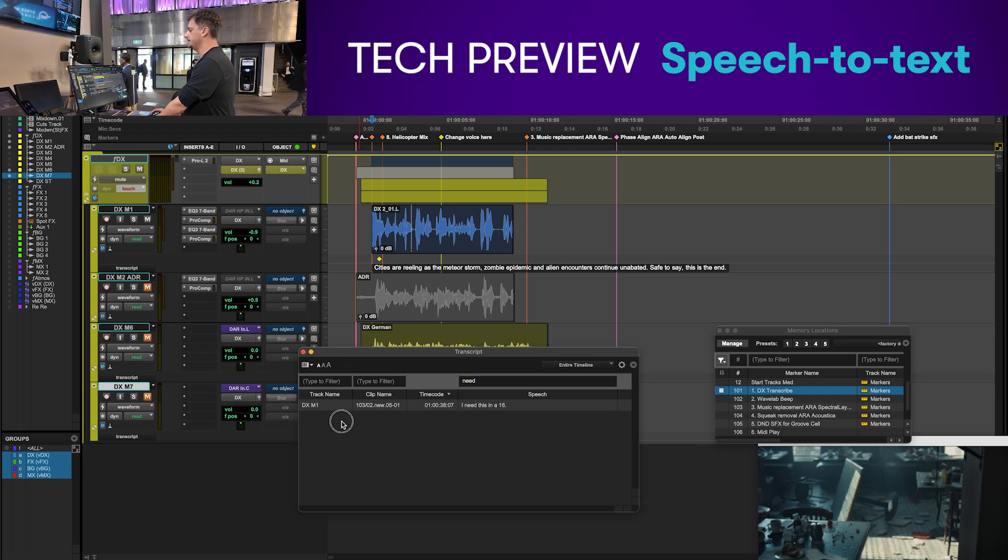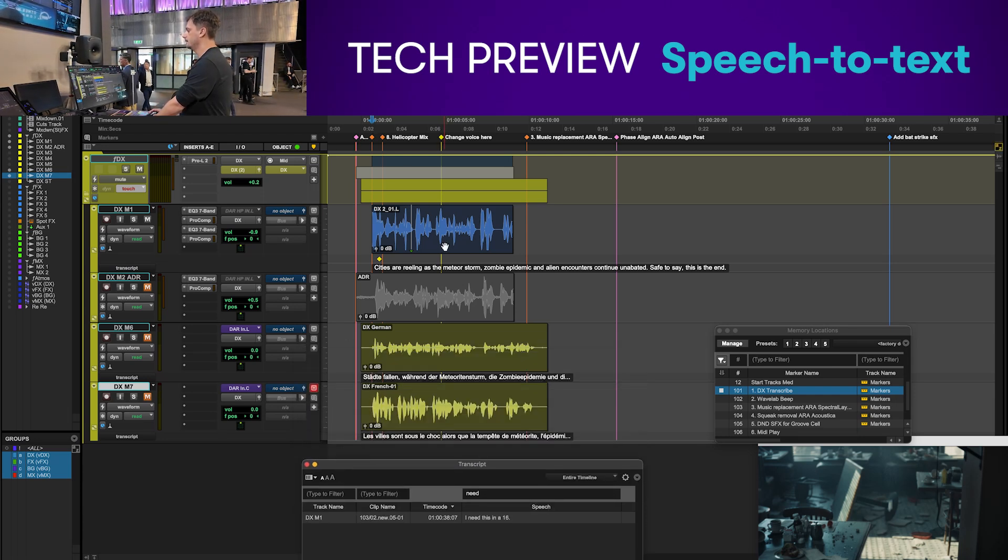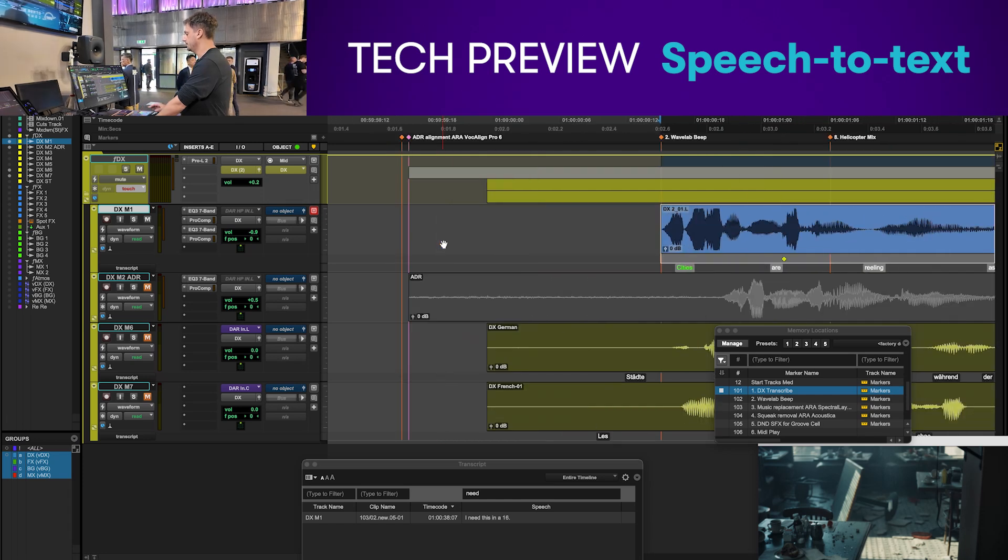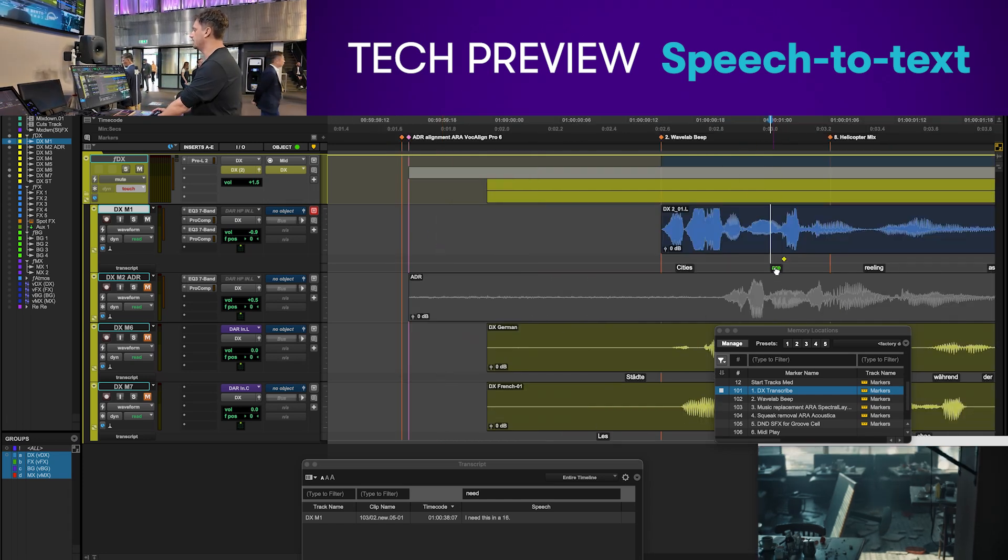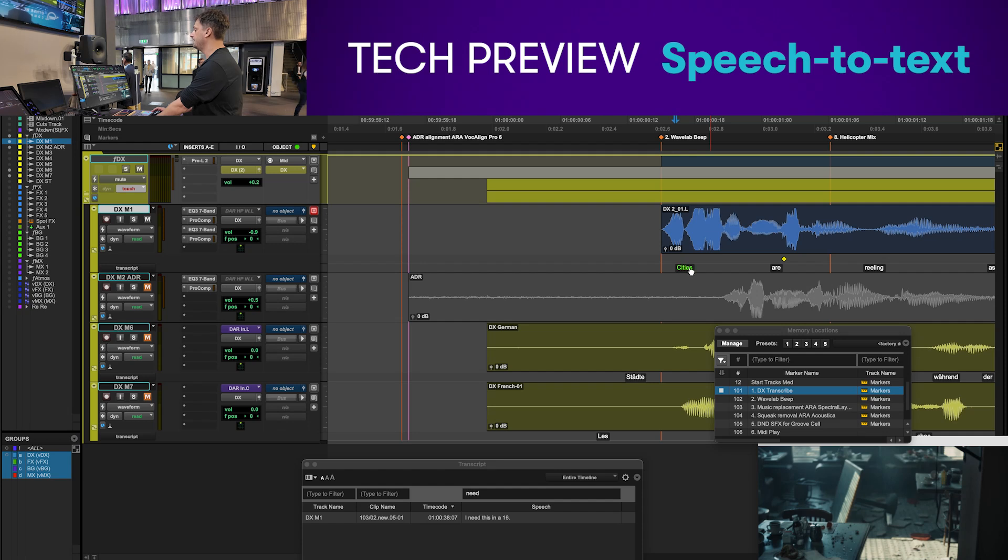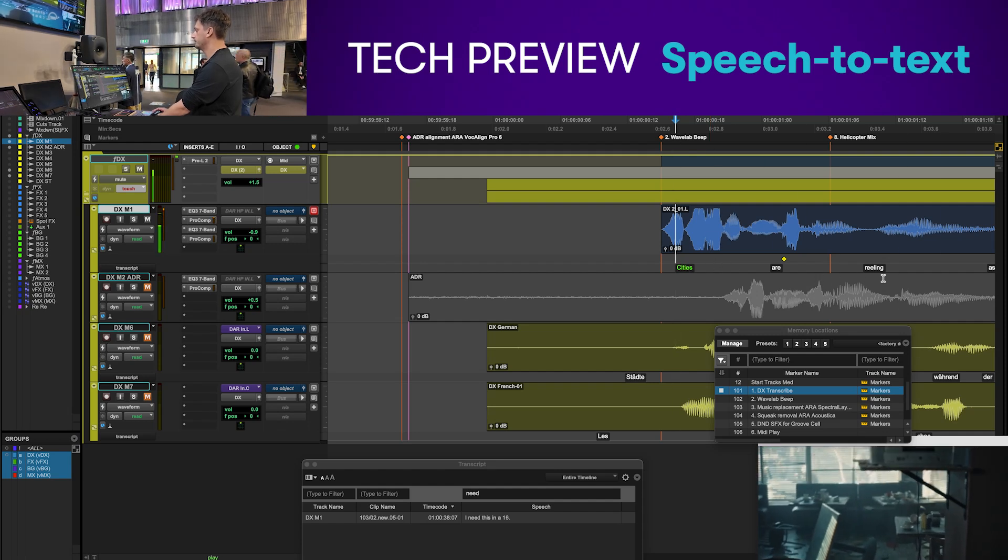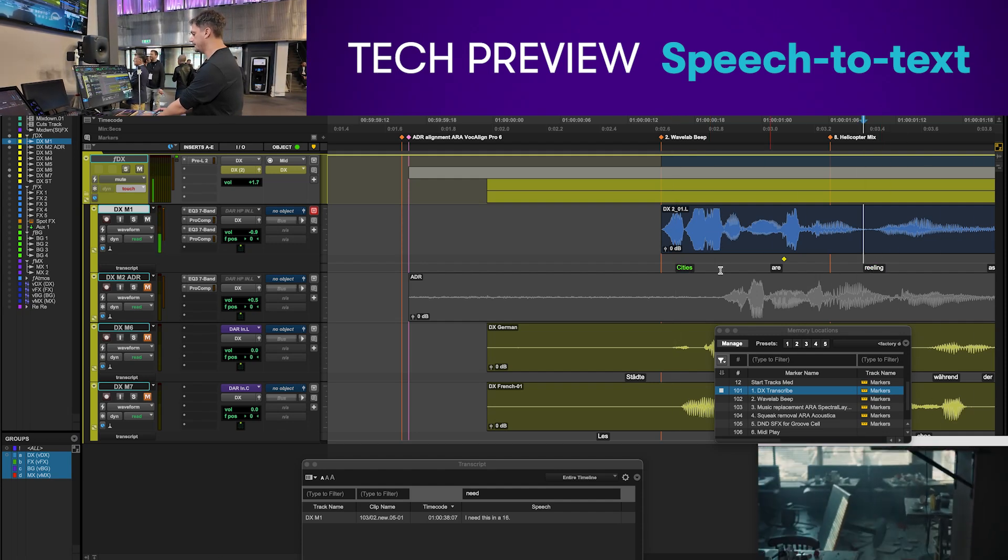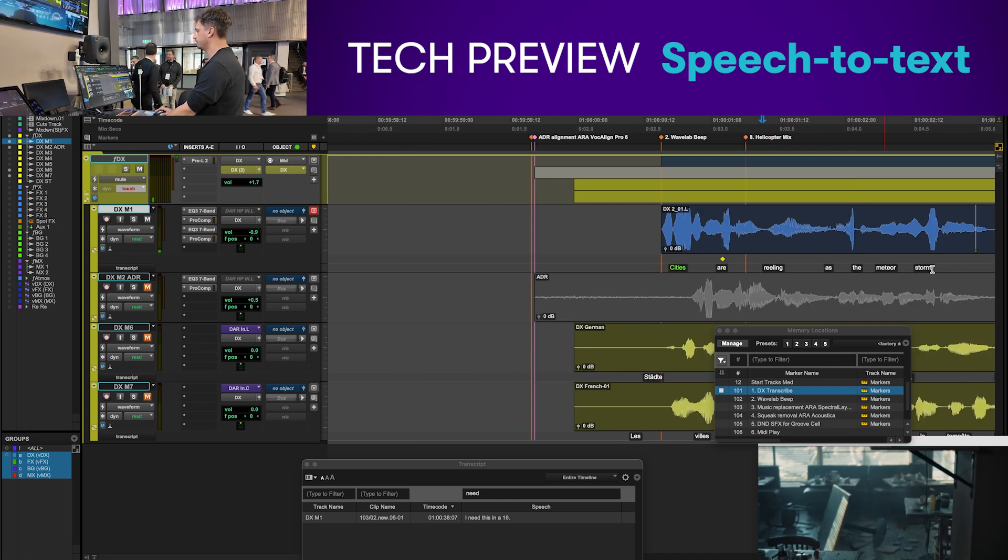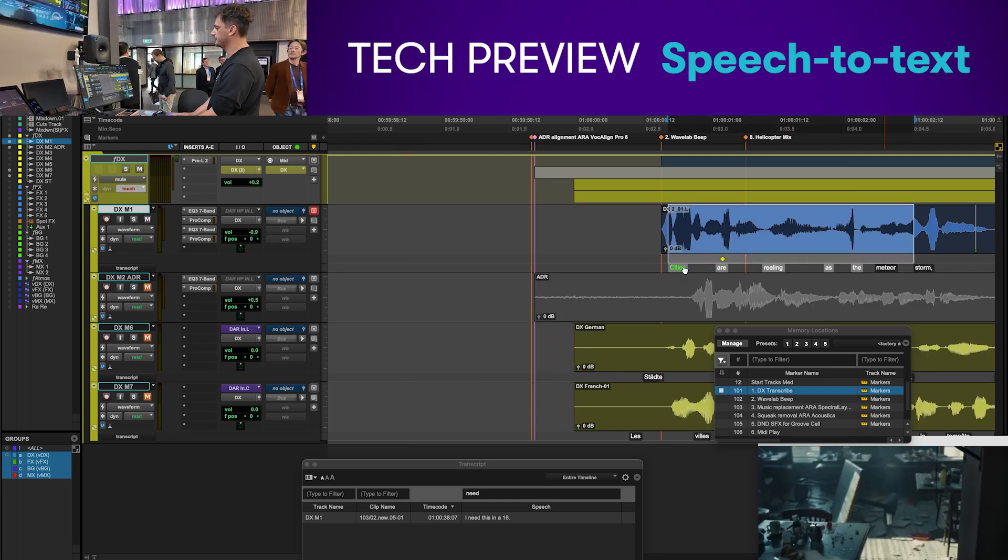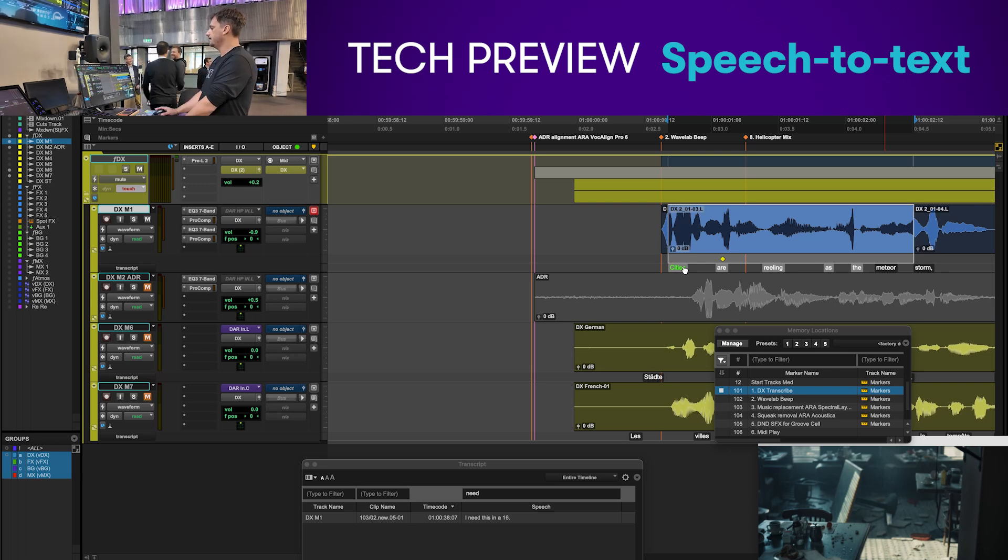If I go into the edit window and zoom in on the clip, you can see that if I click on a word it's going to play from that exact word. I can also make selections from word to word and it's going to apply that selection to the clip. I can then edit by that selection.